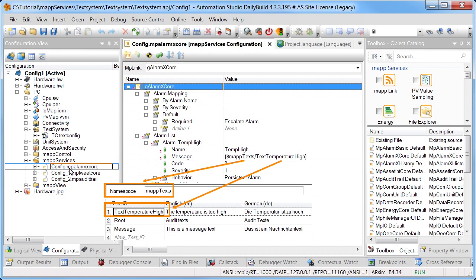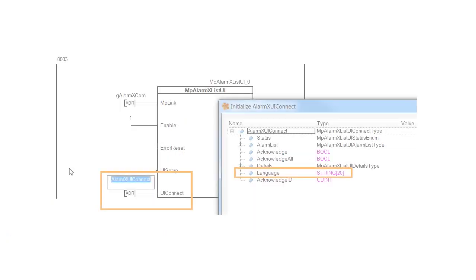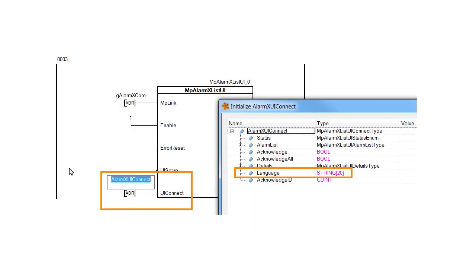The alarm text can then be displayed in different languages. If you now change the language in the UI Connect structure for MPAlarmXListUI, the alarm will be displayed in English or German accordingly.